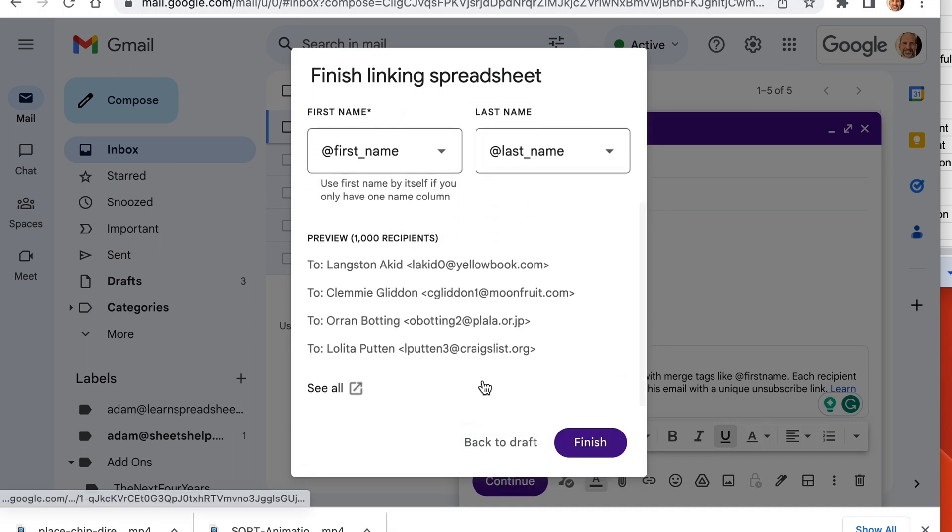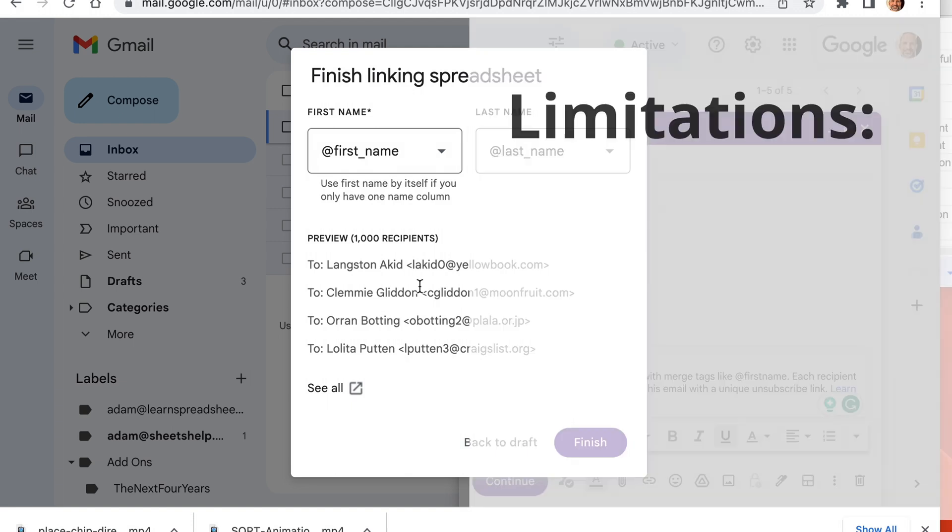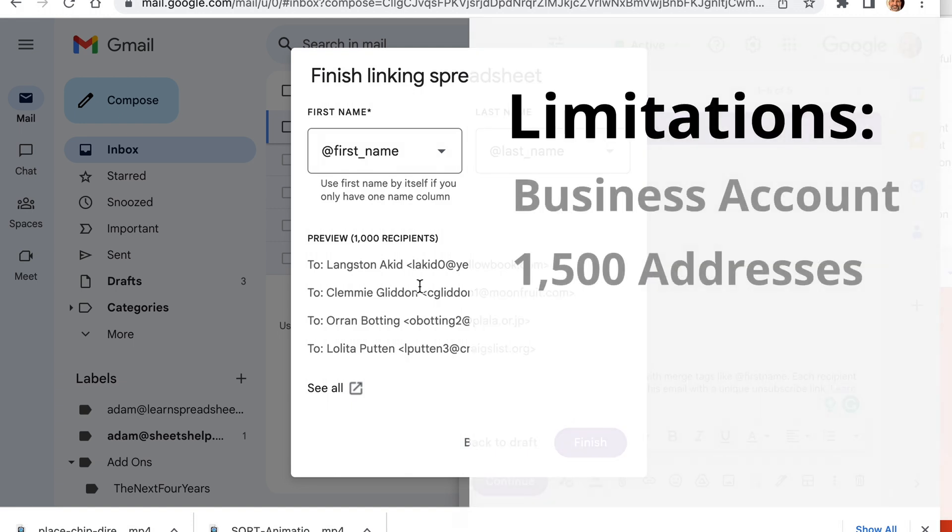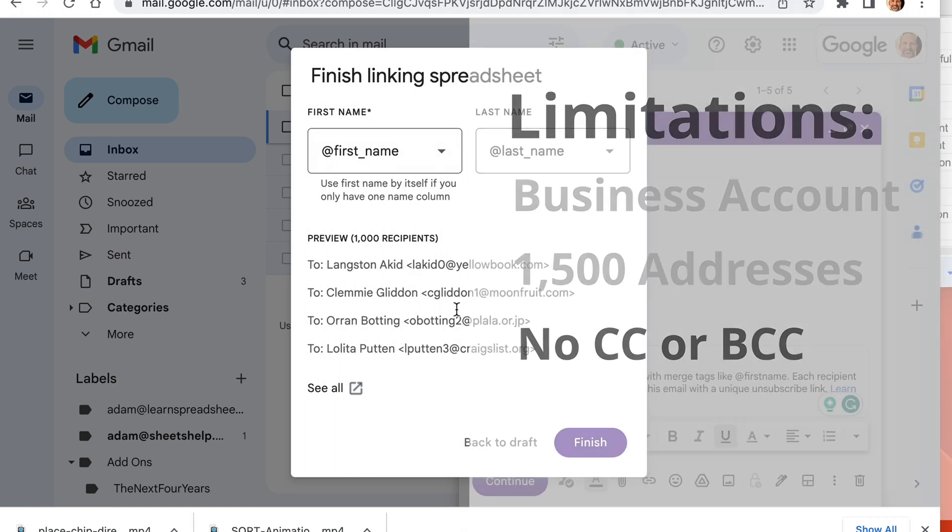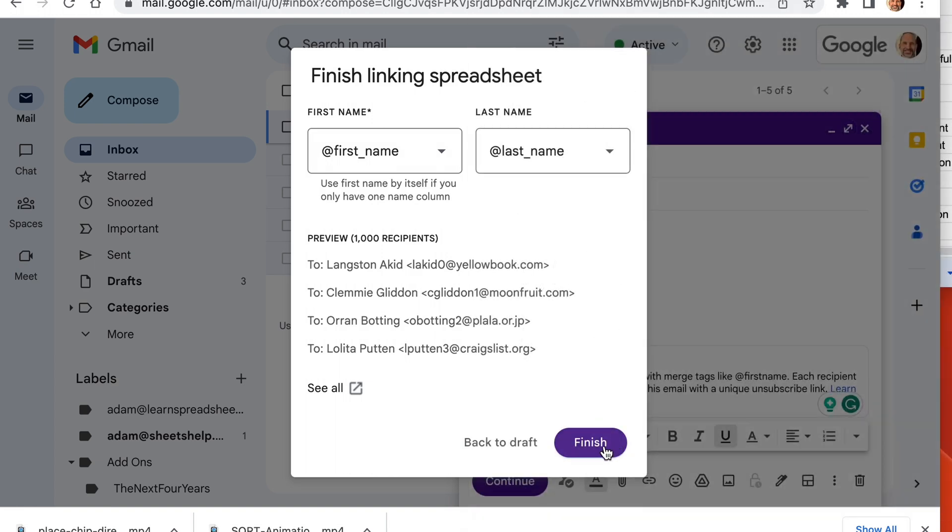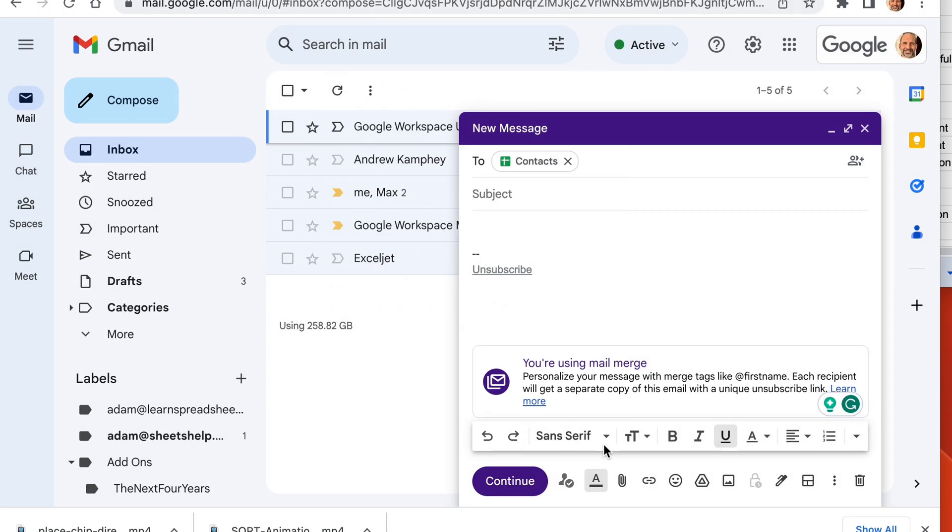That's all it needs right now because it's just putting the email addresses together to put them in the two field. You can't do a CC or a BCC with this functionality. So they're all going to go into the two field of your email. Click finish.